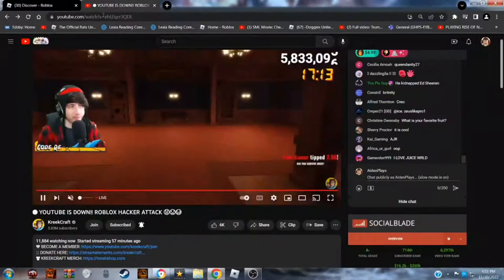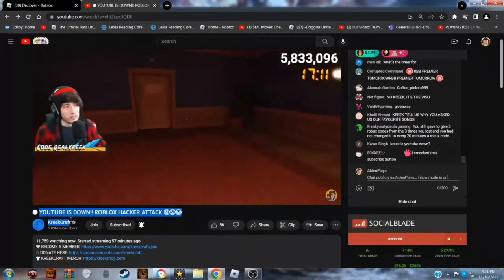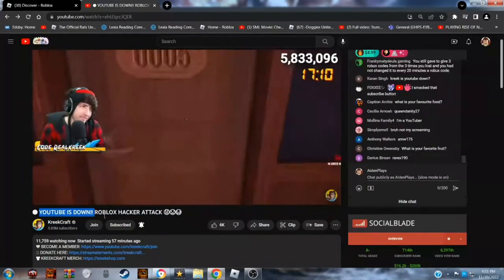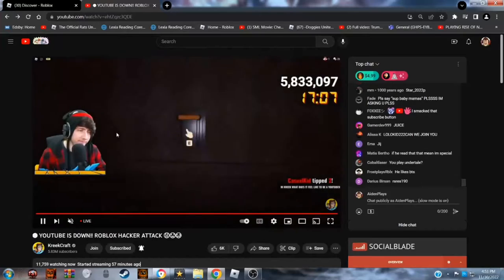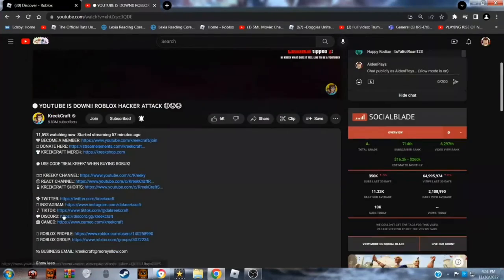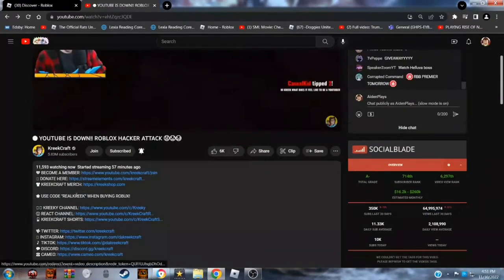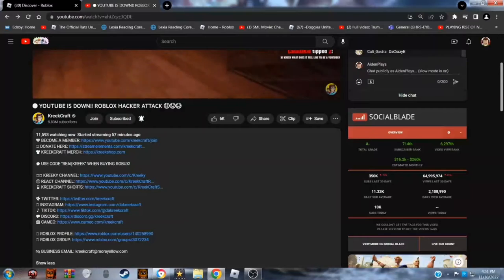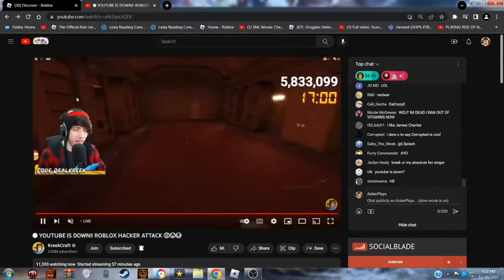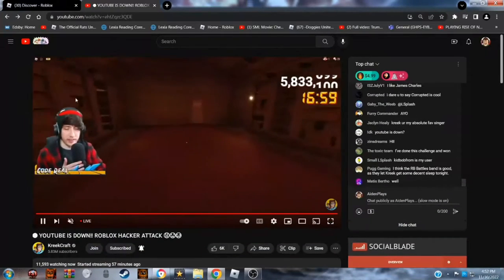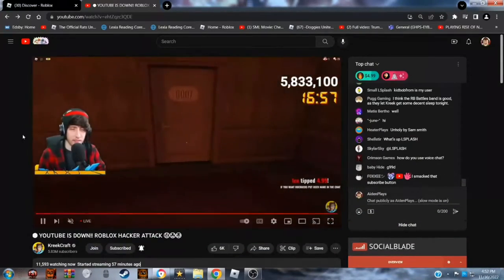First off, KreekCraft is streaming right now saying YouTube is down. If it's down, then how are you streaming? So anyone who's saying YouTube is down, he's saying it because he got a lot of reports or something.